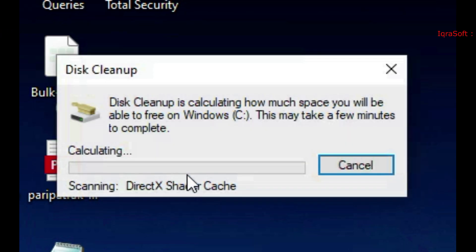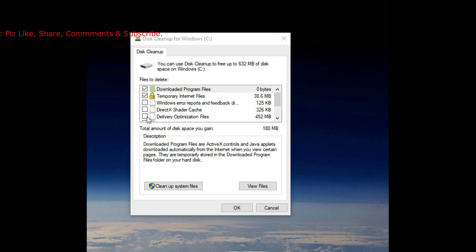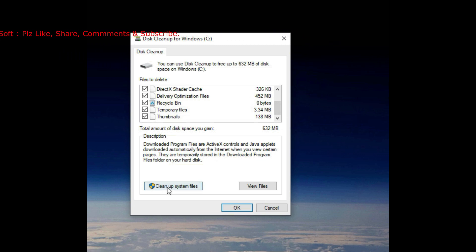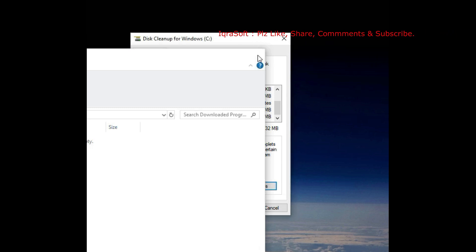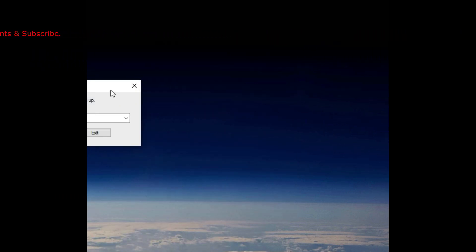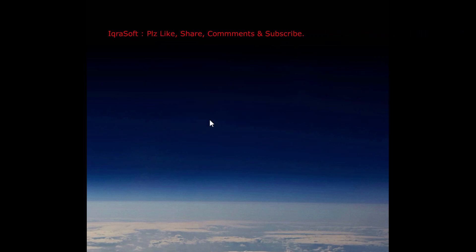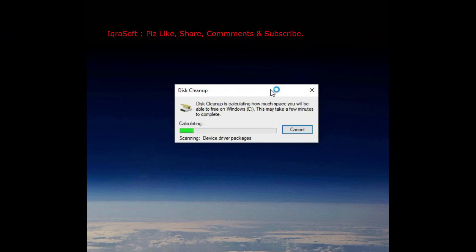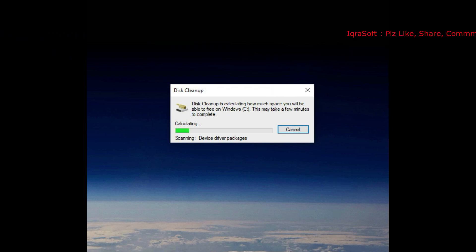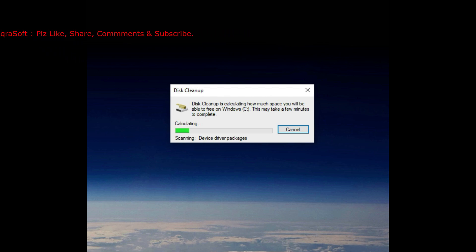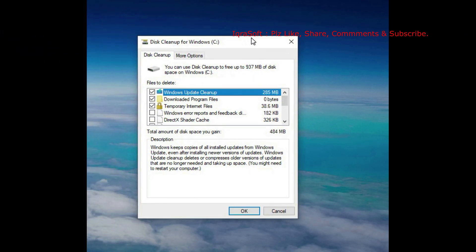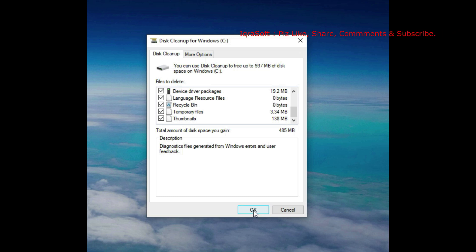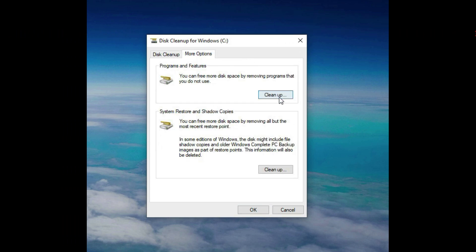Once you've selected the drive, Disk Cleanup will analyze the drive's contents and calculate how much space you can free up. After analysis, it will present you with a list of files you can safely delete. You can select or deselect specific file categories. Click OK to start the cleanup process. Disk Cleanup will then delete the selected files, freeing up disk space. Using cleanmgr is a quick way to perform disk cleanup without navigating through multiple menus — it helps reclaim valuable disk space by removing unnecessary files, temporary files, and system files that are no longer needed.